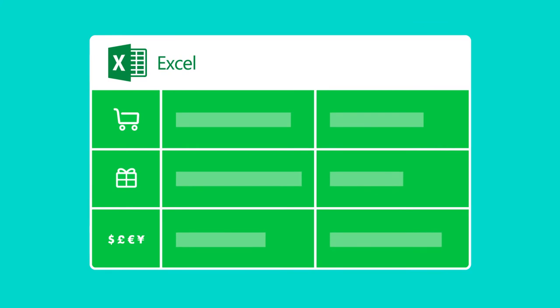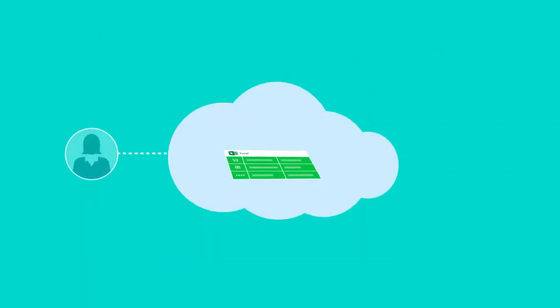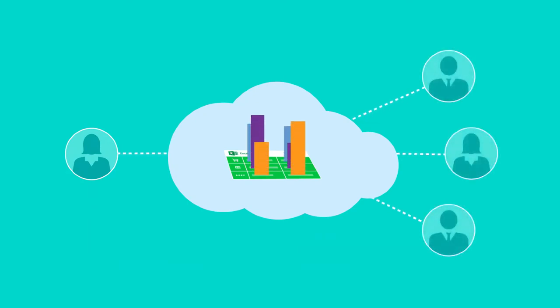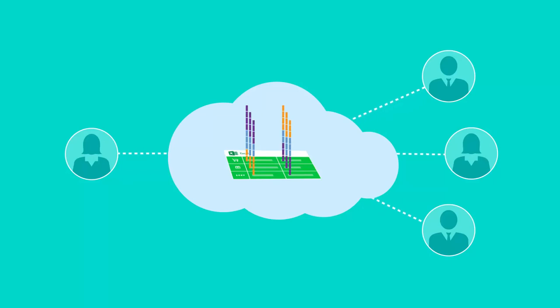There's little or no learning curve. Anyone can easily create and share rich, interactive dashboards, reports, and visualizations in the cloud.